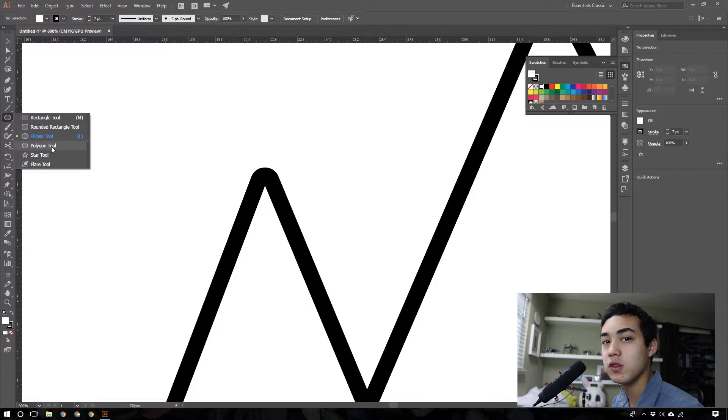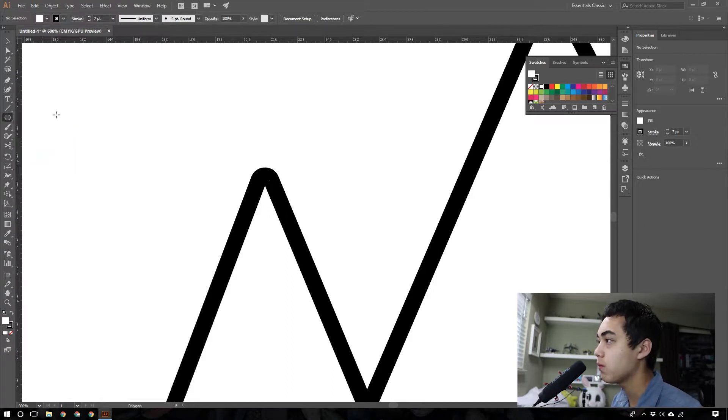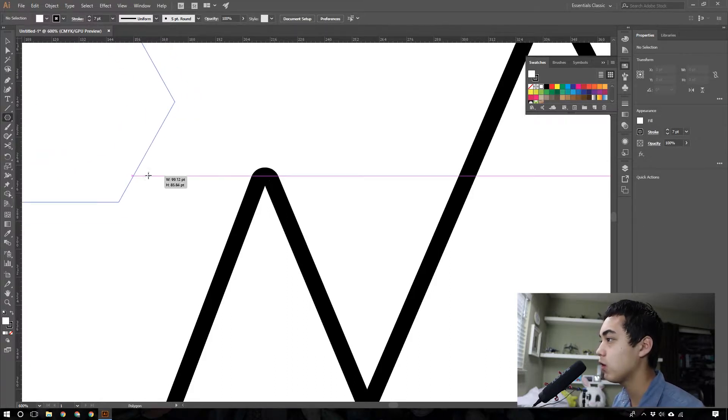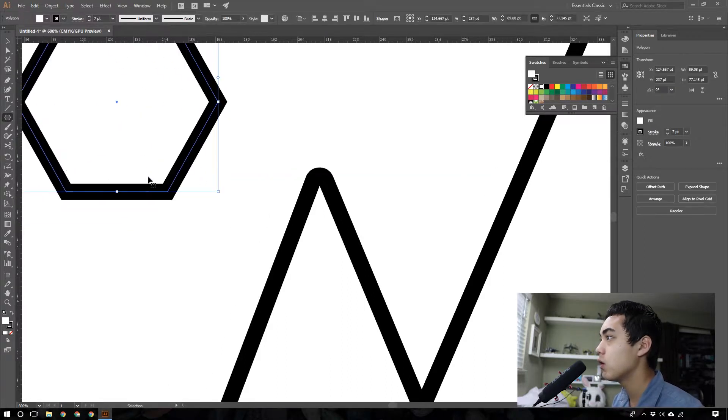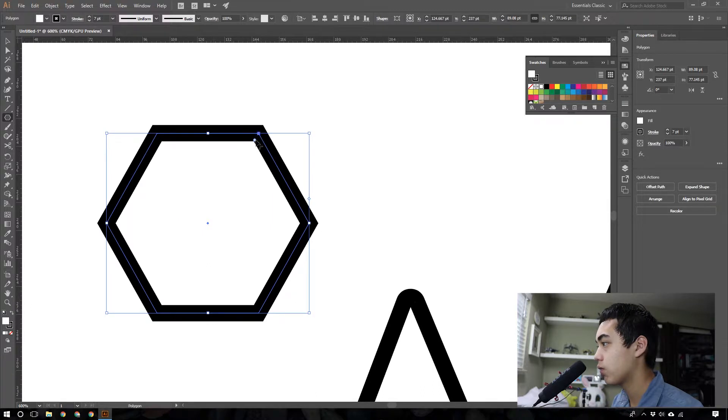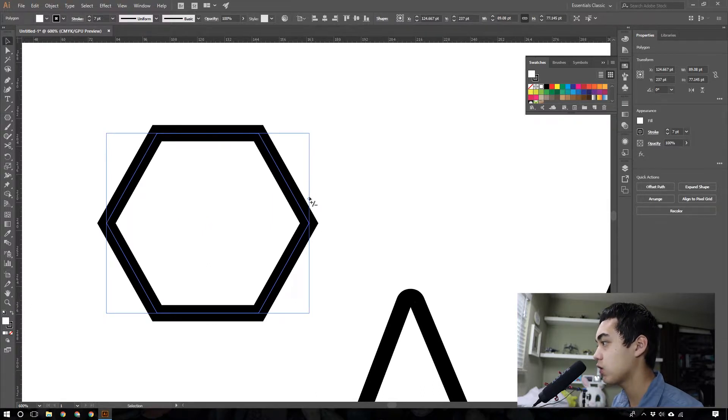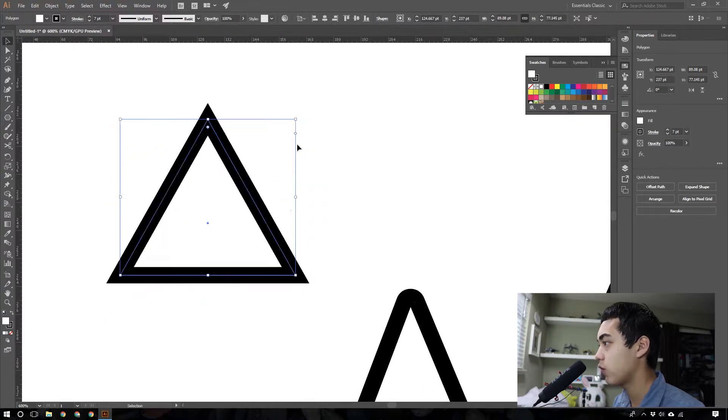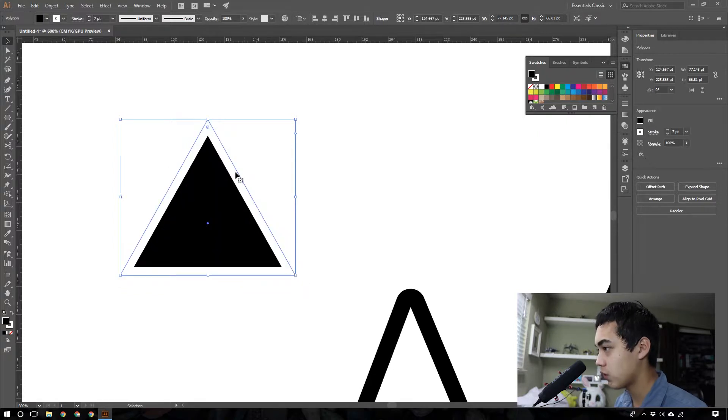So what I'm going to do is take my polygon tool right here, drag this out. And we're going to want to move down the number of points right here. Press and drag until you have three. Shift X, convert that.